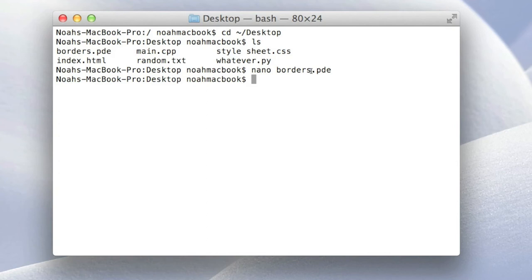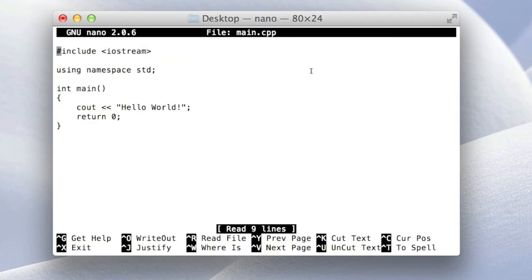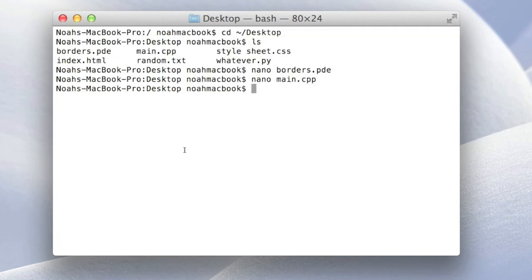And nano main dot C++. This is just a hello world program. Control X.